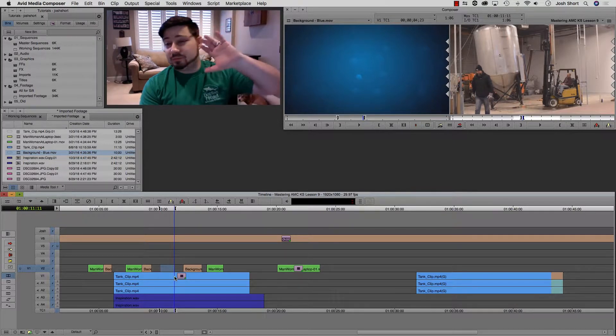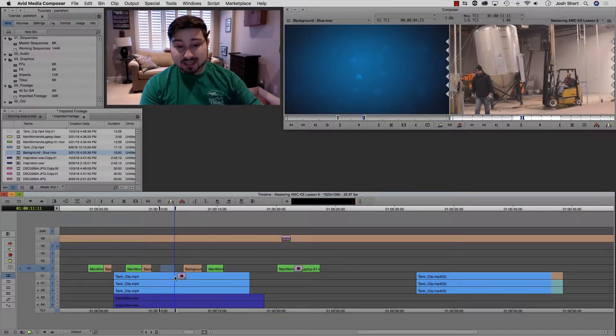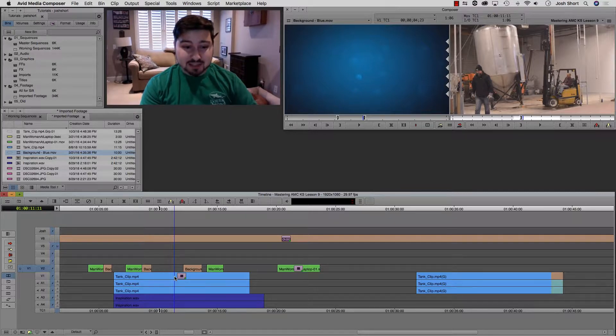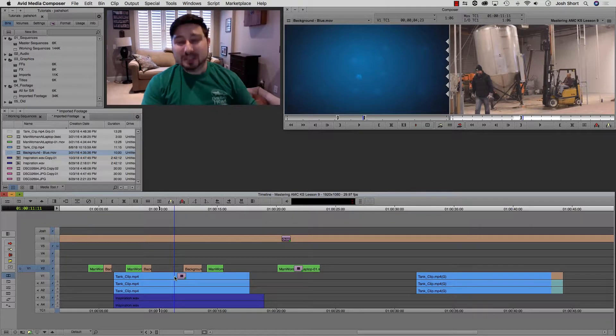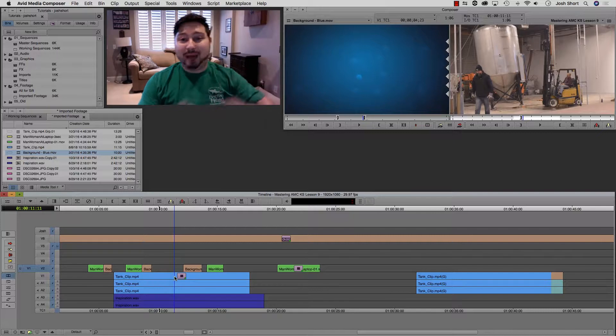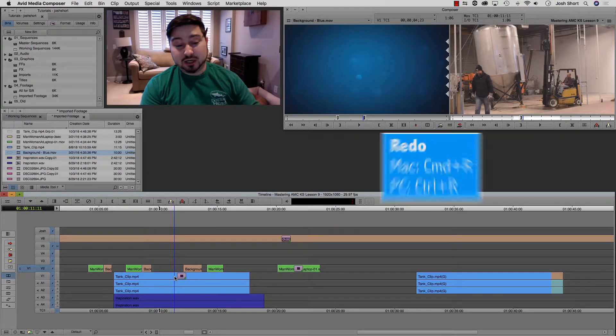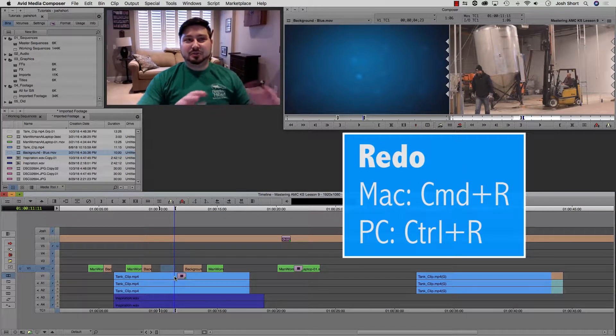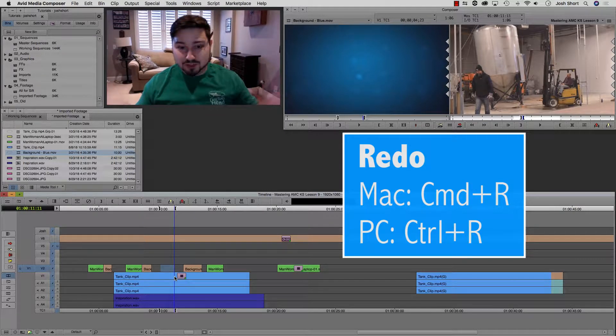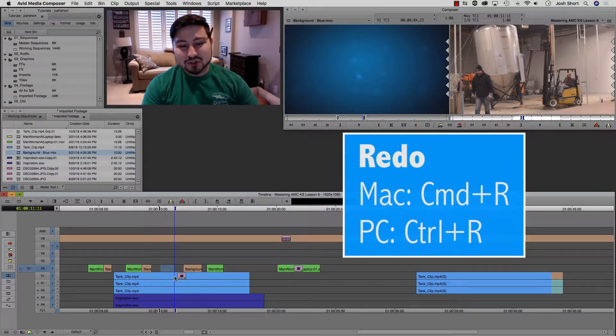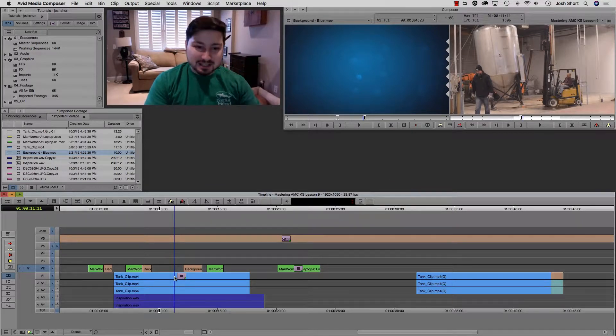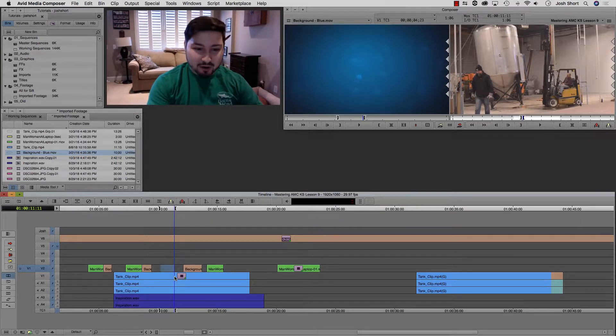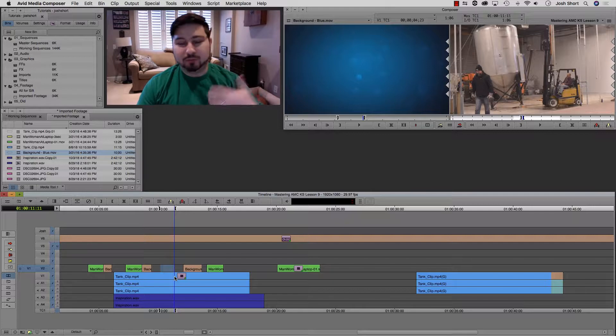I want to say it goes back either 30 or 99 undos. Don't quote me on that, but it goes back pretty far. So for example, I made an in and an out point, hit command Z to undo it. Let's say I want to redo that, actually put that back into place. The next shortcut, hold down command and control, hit the R key, and that's going to undo the undo. It's going to redo.